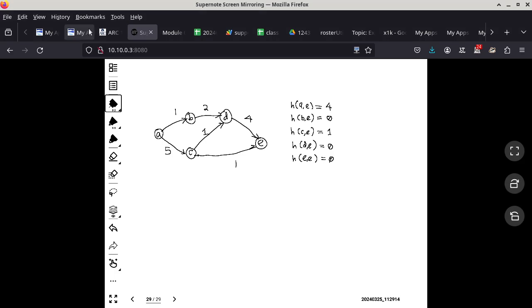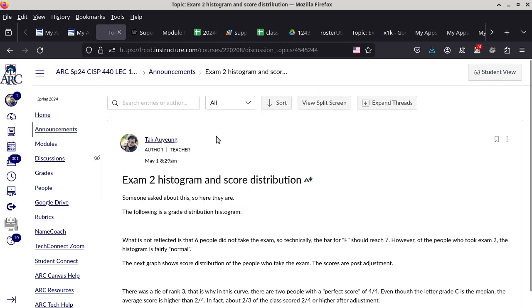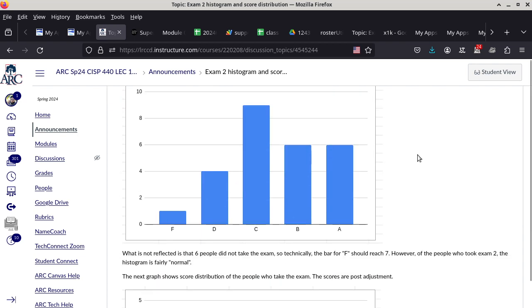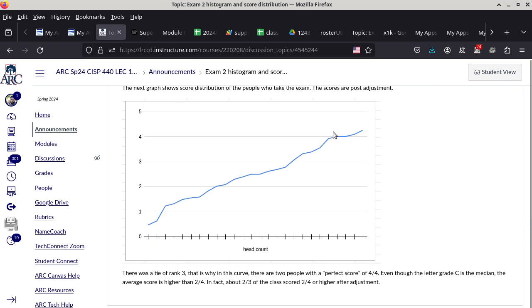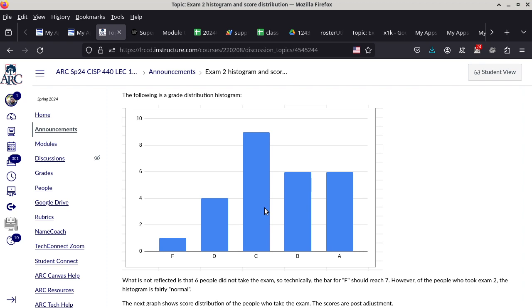We are recording, by the way. First thing first: I am disclosing the histogram and score distribution of Exam 2, just in case anyone is interested. You can look at the curve — this is post-adjustment, which is why some people got more than 4.0. This is the histogram of grade distribution. Six people did not take part in Exam 2, so the F count actually should have been seven, including all the people who did not take the exam. This is based on people who actually took the exam.